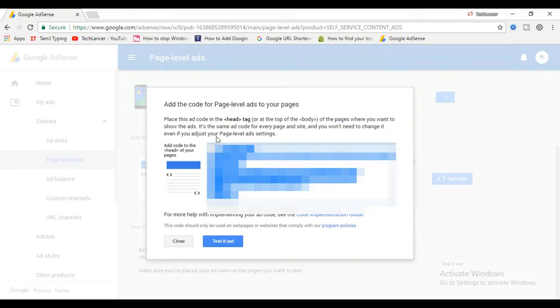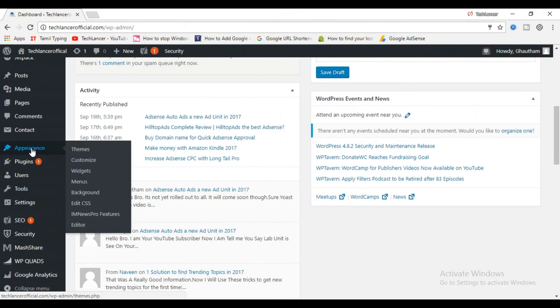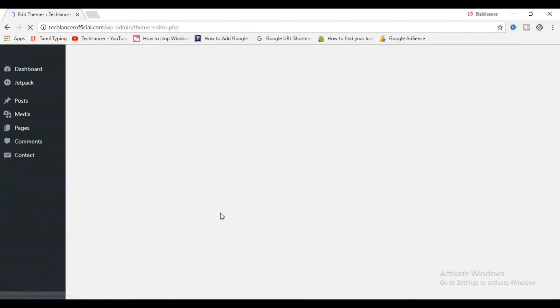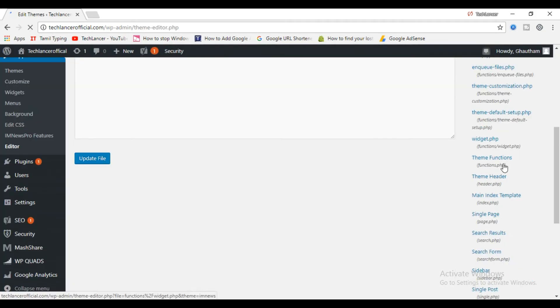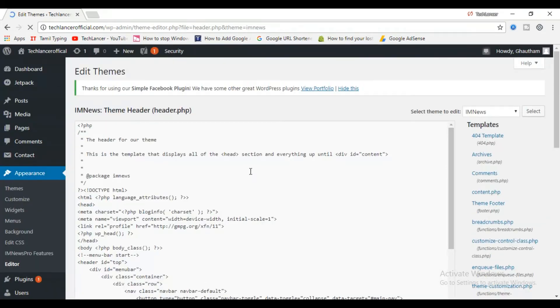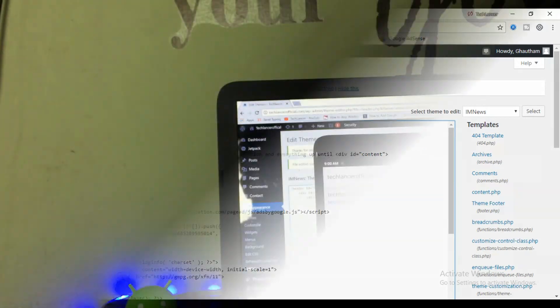After enabling it, get the ad code for this by clicking Get Code. This will give you the code for these ads. Now login to your WordPress account and go to Appearance and select Editor option. Here at the right side you will find a header file which will be available in all the themes. Open the header file and place the ad code after the head tag and save it. That's it, you are done.